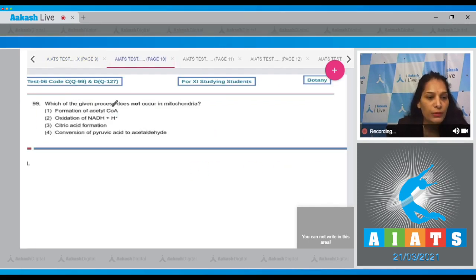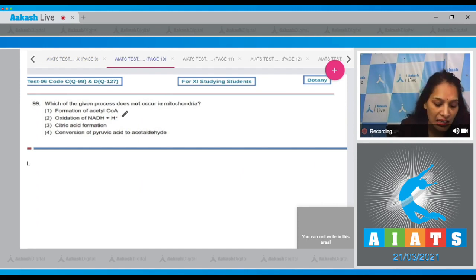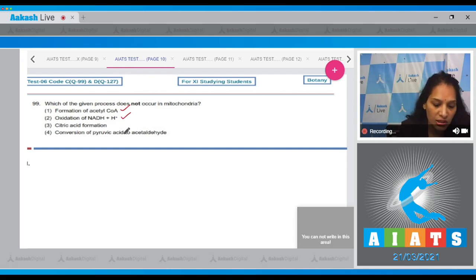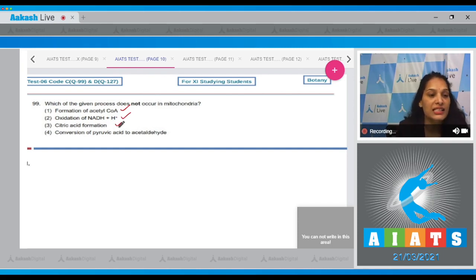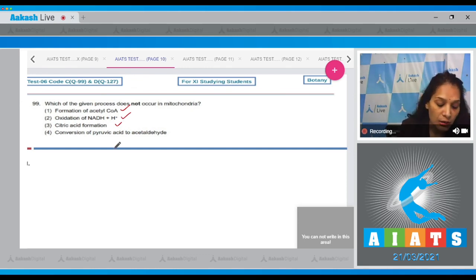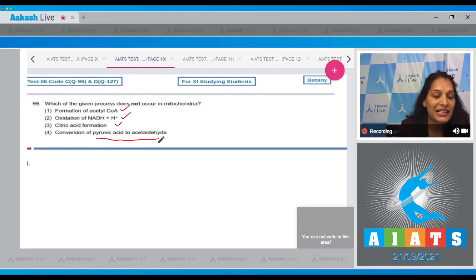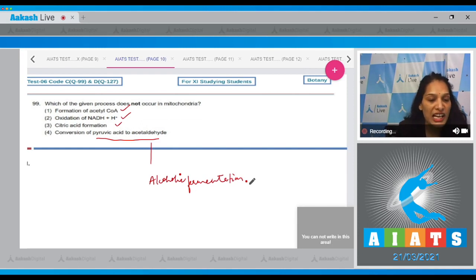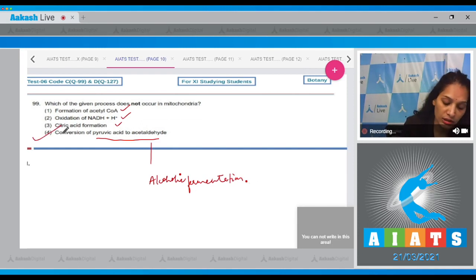Question 99: Which of the given processes does not occur in mitochondria? Formation of acetyl coenzyme A occurs in mitochondria. Oxidation of NADH+H⁺ occurs in mitochondria. Citric acid formation is a step in the Krebs cycle and happens in mitochondria. However, conversion of pyruvic acid to acetaldehyde occurs during alcoholic fermentation, which takes place in the cytoplasm, not in the mitochondria.